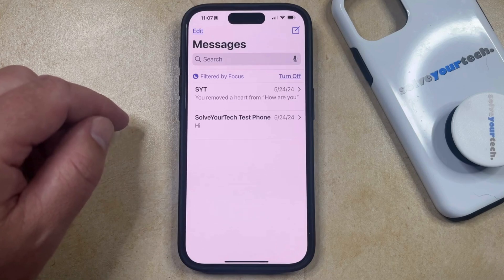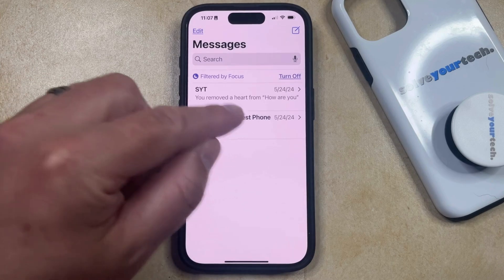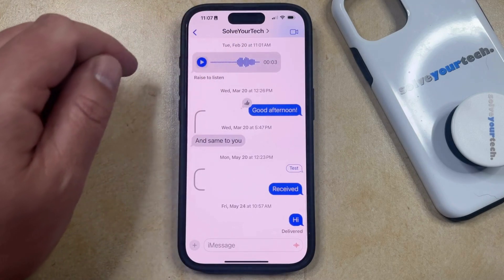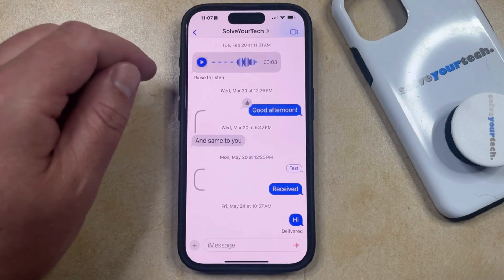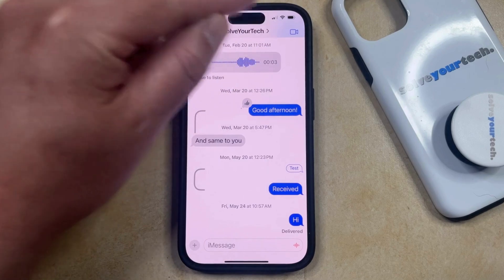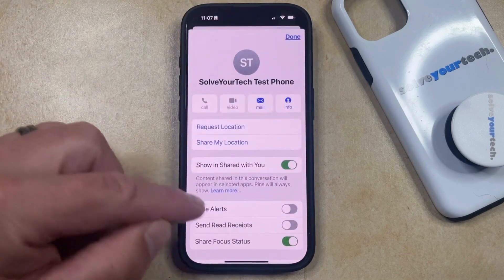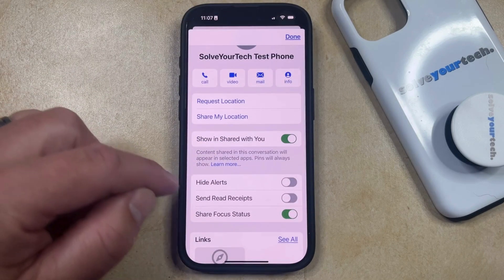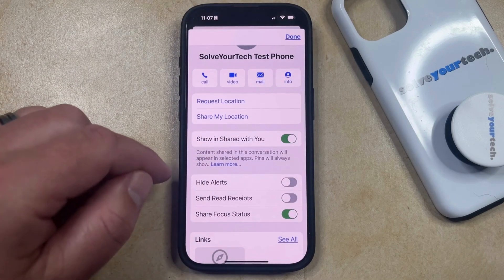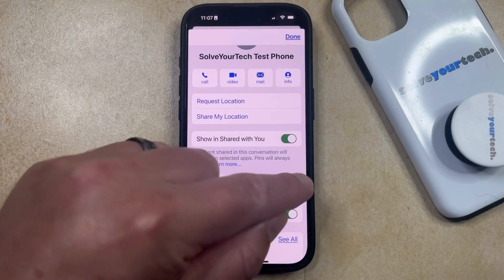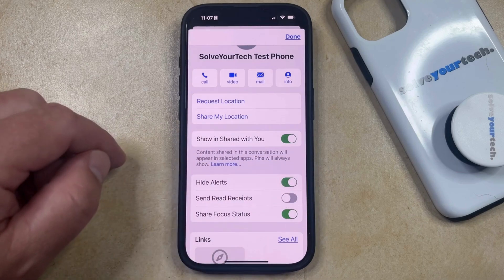You can also hide alerts by selecting the conversation and then tapping the name or phone number for that conversation at the top of the screen. Here you're going to see that there's a hide alerts option. If you would like to hide alerts or unhide alerts, you can just tap this button to do so.